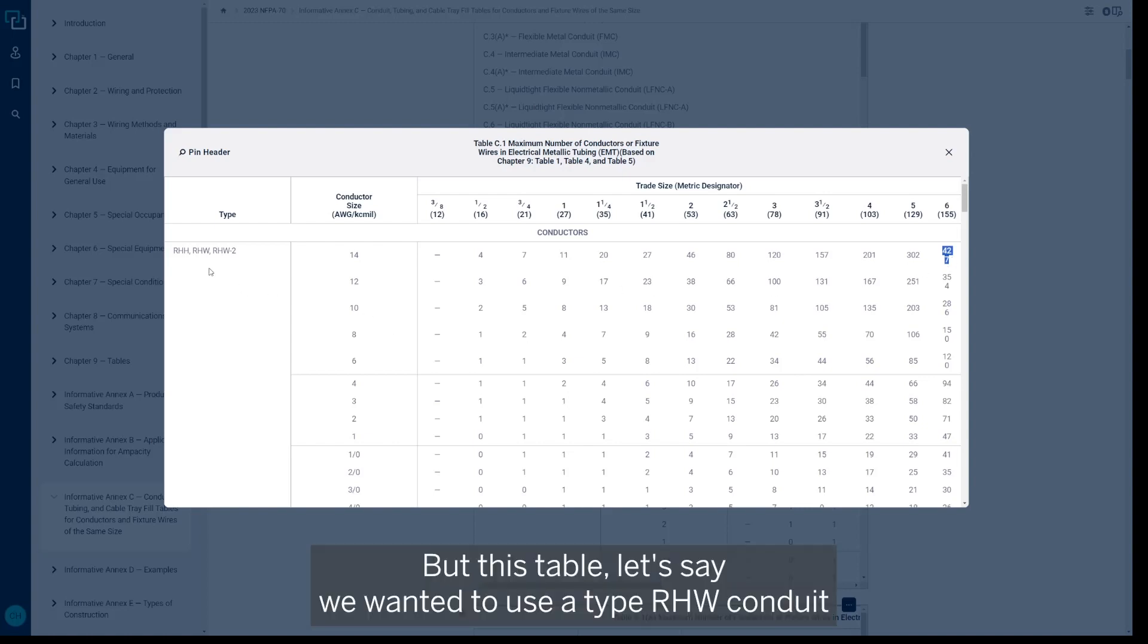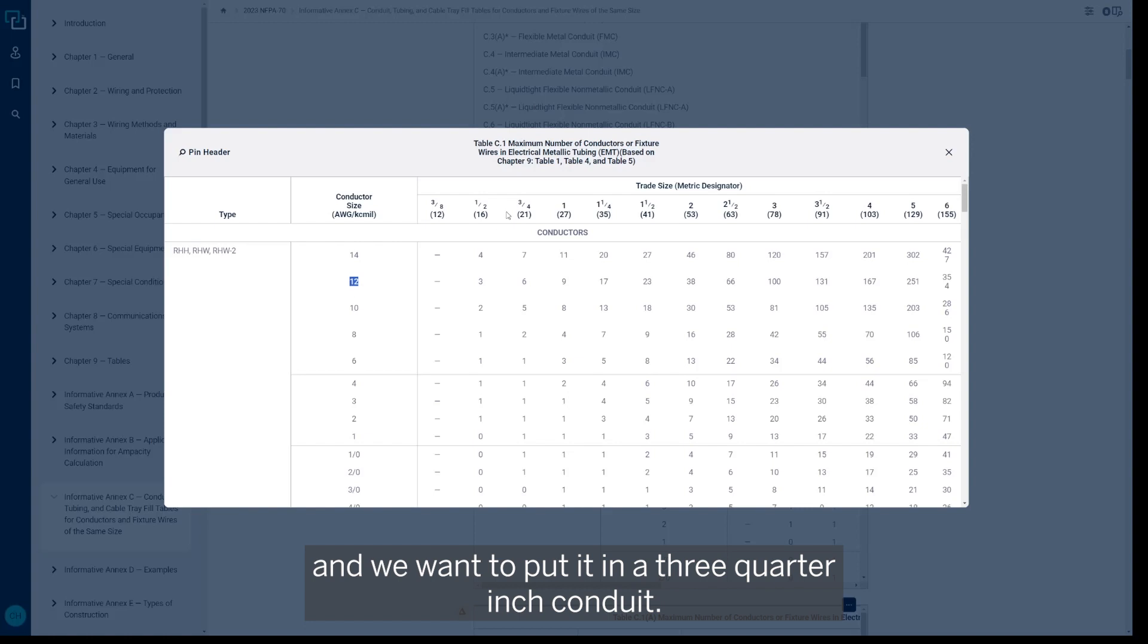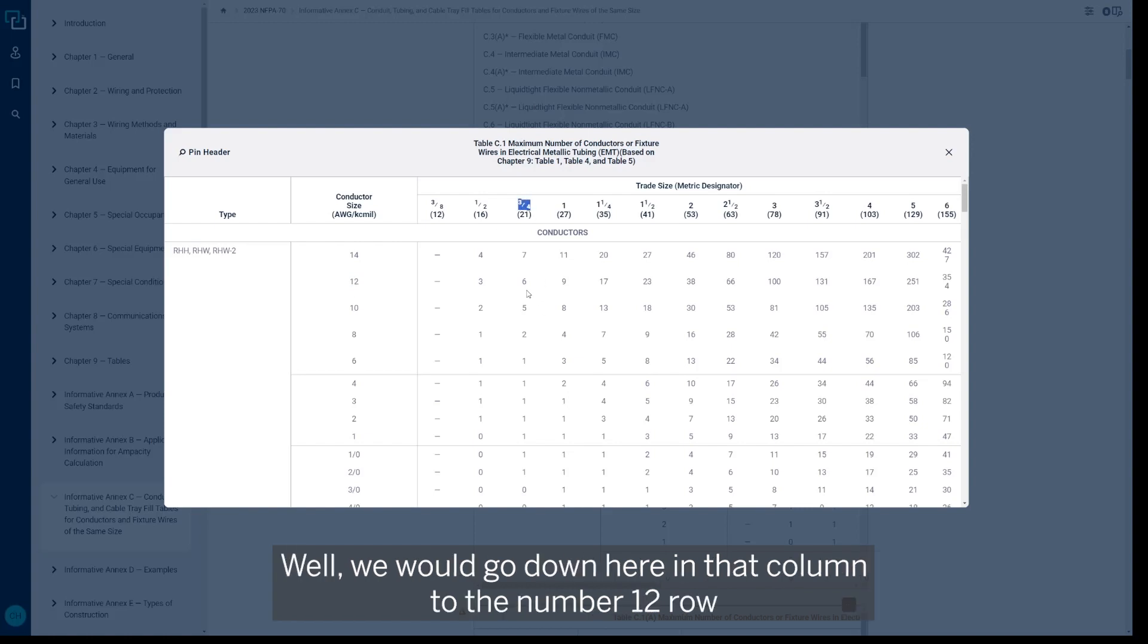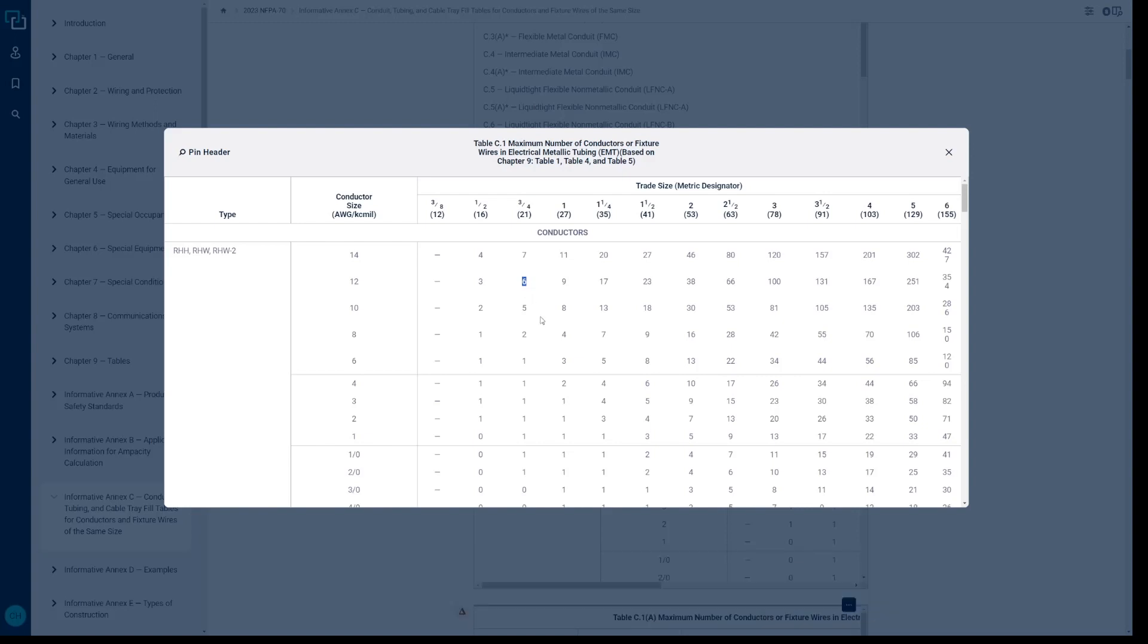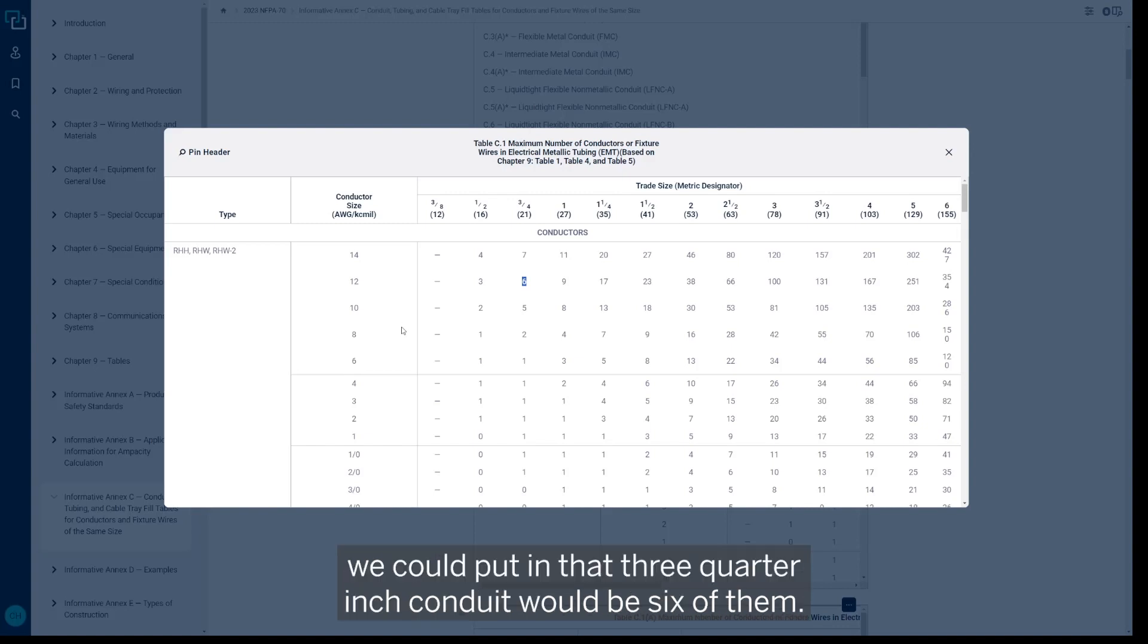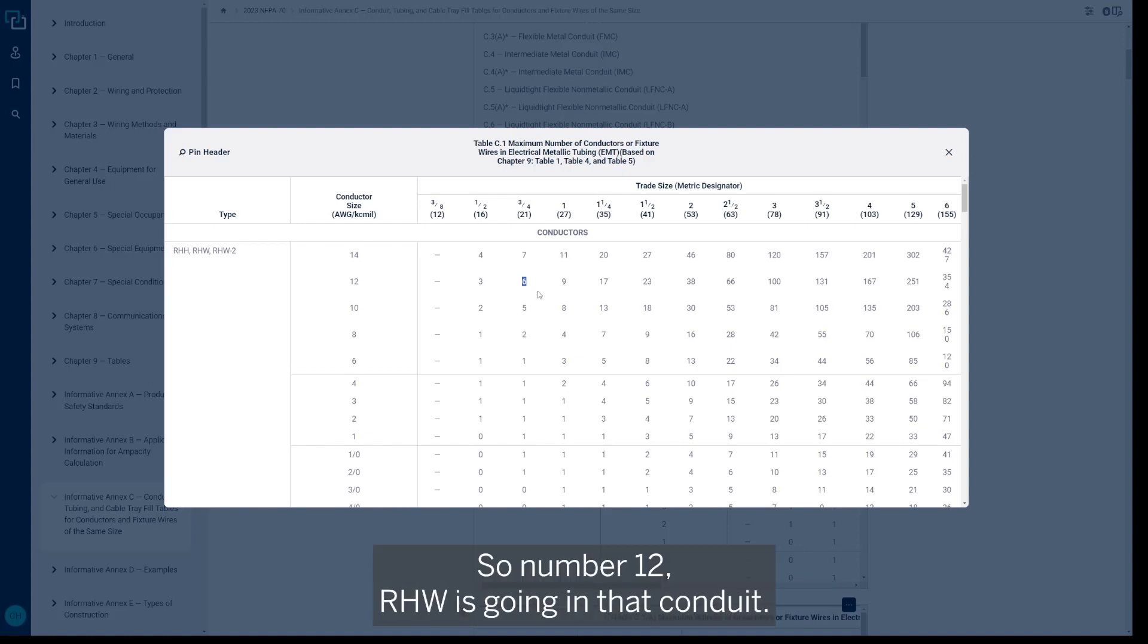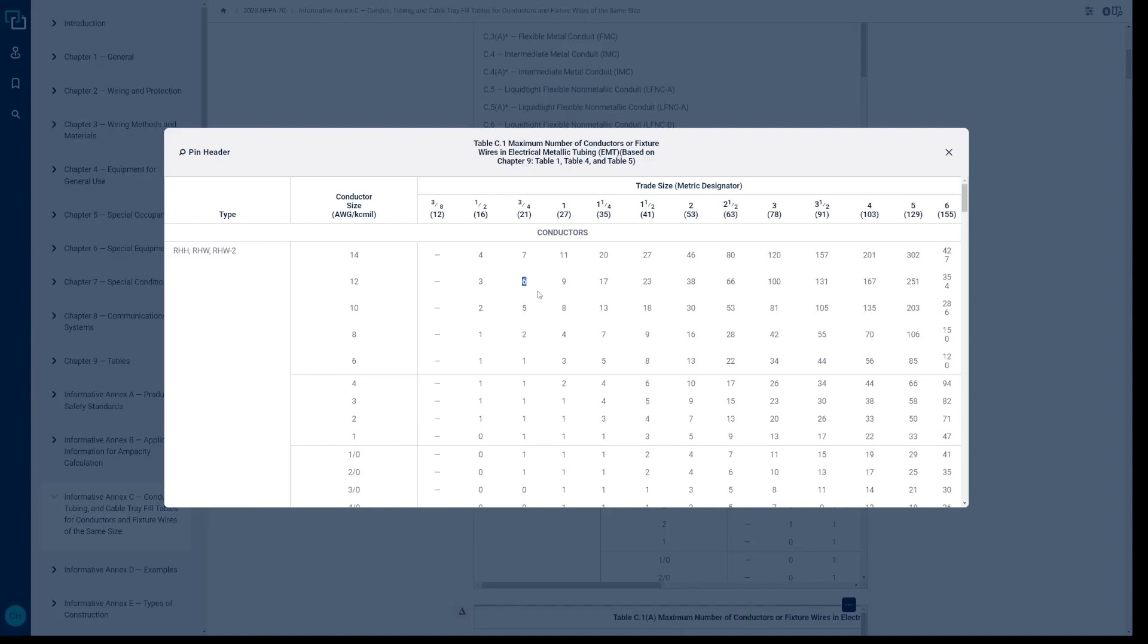But this table—let's say we wanted to use a type RHW wire, number 12, and we want to put it in a three-quarter inch conduit. Well we would go down here in that column to the number 12 row, and we can see if we're using the number 12 RHW, the maximum amount we could put in that three-quarter inch conduit would be six of them.